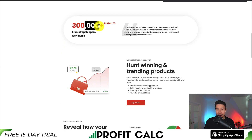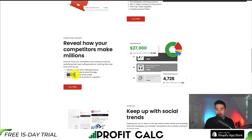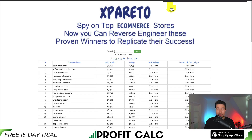They have over 300,000 installs from dropshippers worldwide. You also get insights into sales and price changes for other stores, and you can track daily sales and live orders. You can also find competitors and their product suppliers.